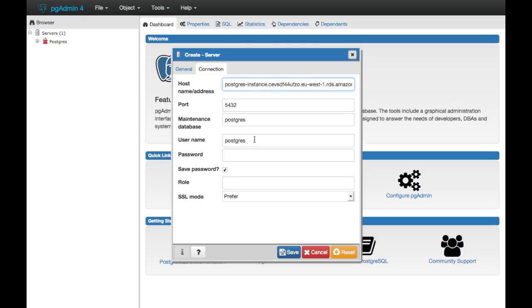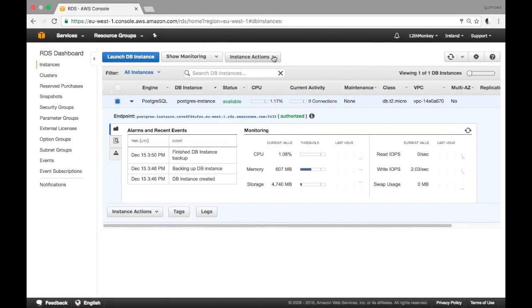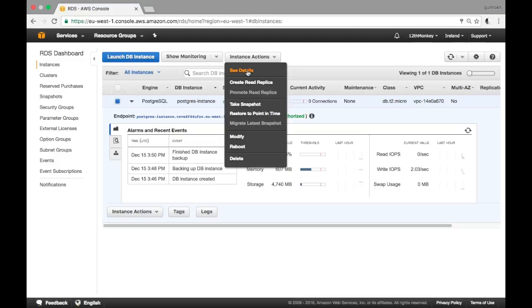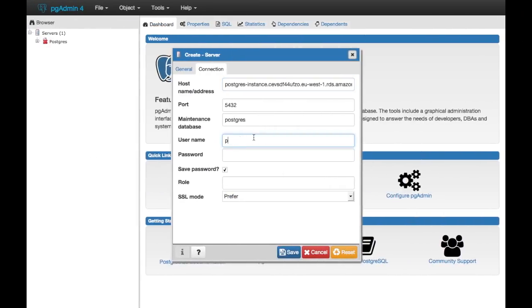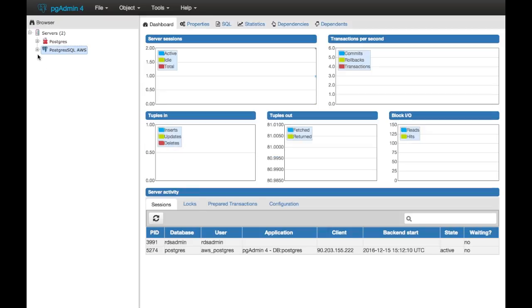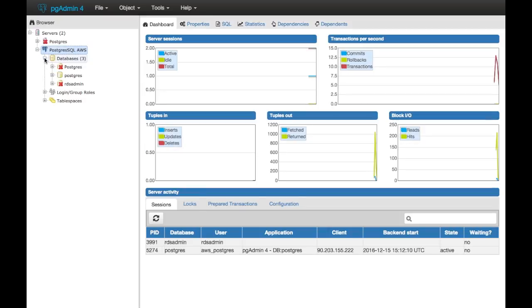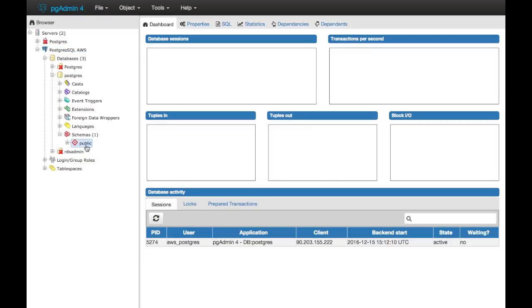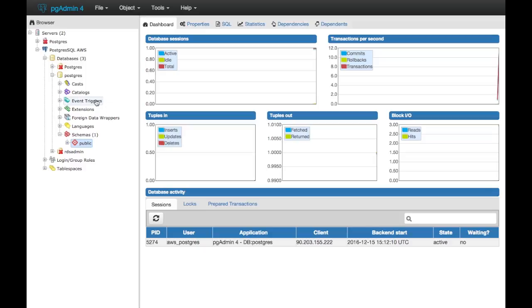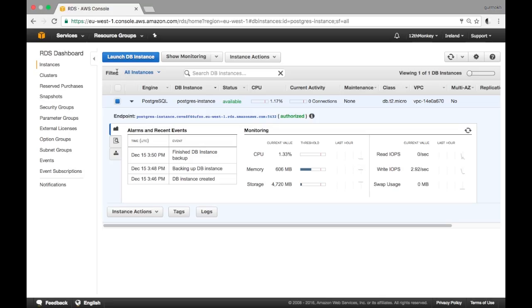The database is 'postgres' and the username is the one I created. If you click 'Instance Actions' and select 'See Details', you can check — in case you forgot — that the username I created was 'aws_postgres'. Enter that in, enter your password, save it, and there you go. On the left you'll see your connections with your default public schema — that is your live connection to your AWS Postgres.